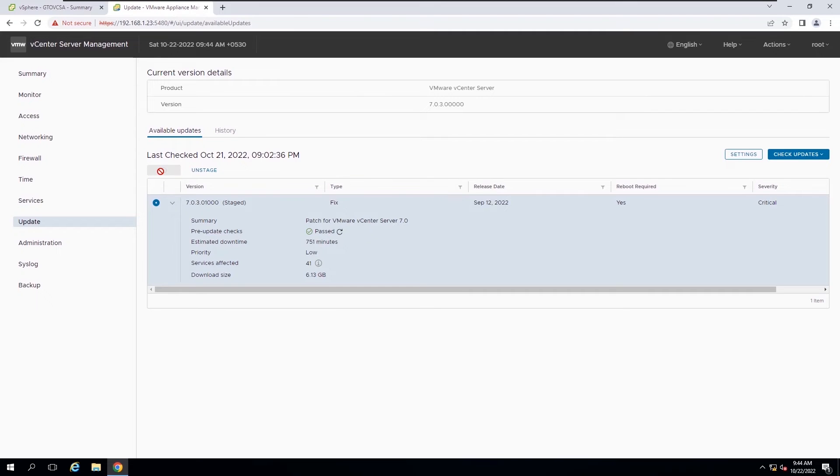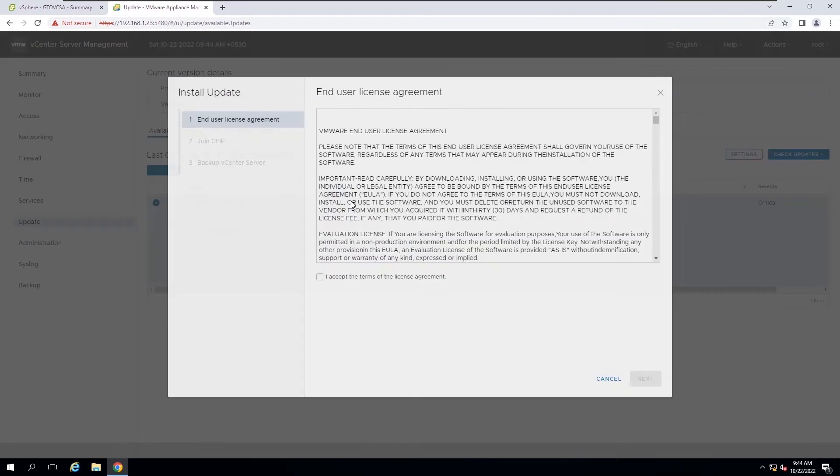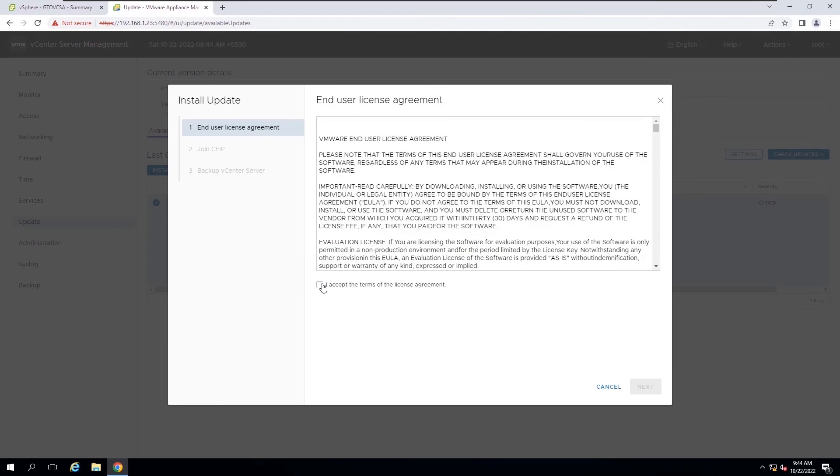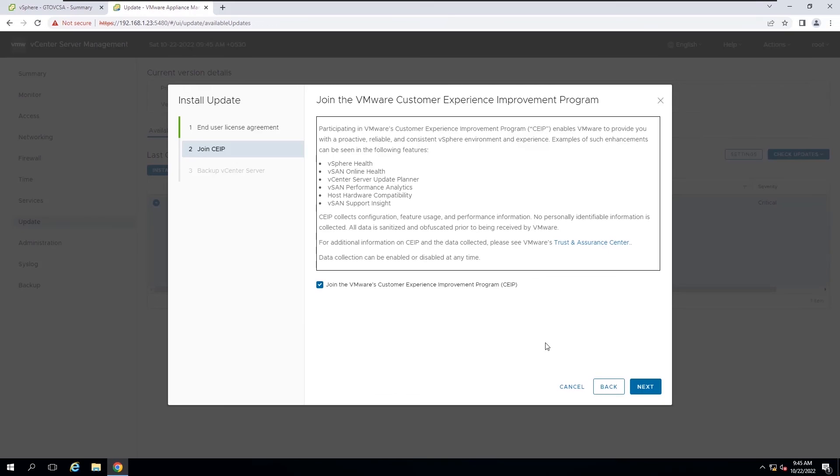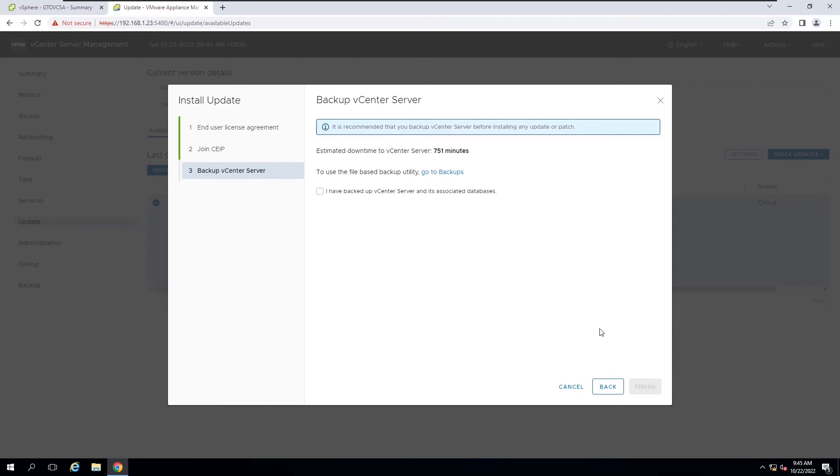Then click install and accept the end user license agreement. If you like, you can join the VMware customer experience improvement program. The final step reminds you that you need to back up the vCenter server appliance before installation starts.